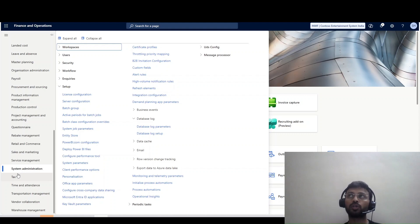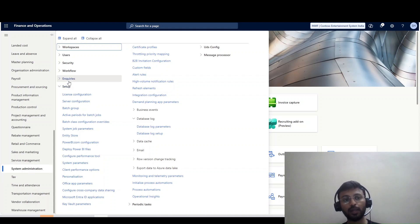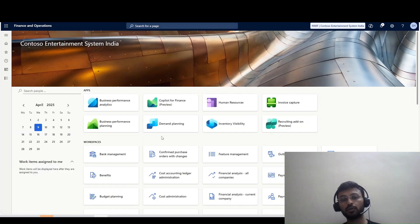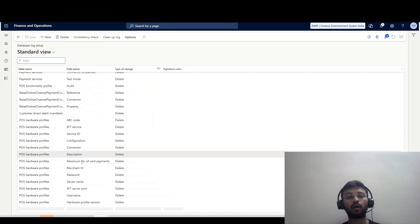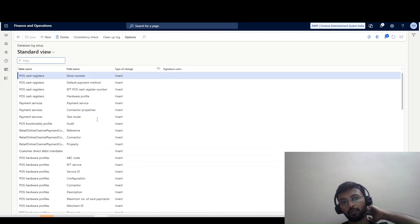We have the option to enable the database log for a table and also field-wise. To do this, we go to System Admin, then Setup, then Database Log. In the Database Log tab we have a Database Log Setup. Once I click here, this is the database log enabled by default by Microsoft.